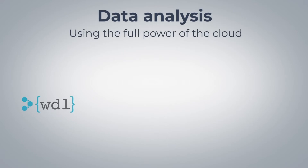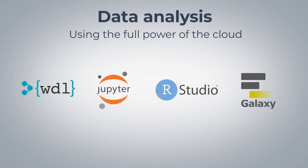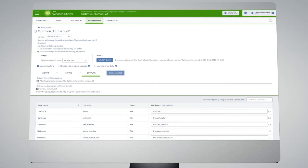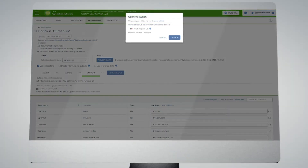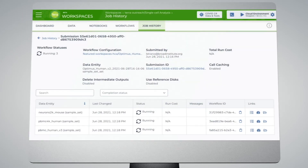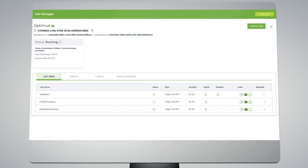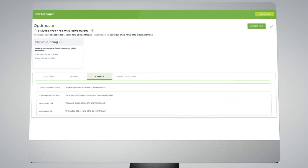Terra offers multiple options for analyzing your data using the full power of the cloud through interfaces that are tailored for biomedical researchers. You can launch massively scalable workflows from a simple configuration form and monitor progress visually as the system executes the work on virtual machines in the cloud.